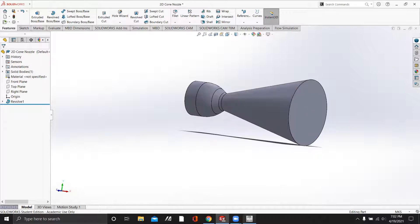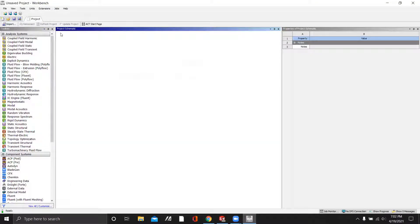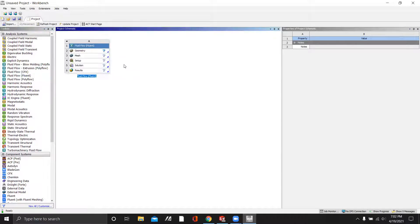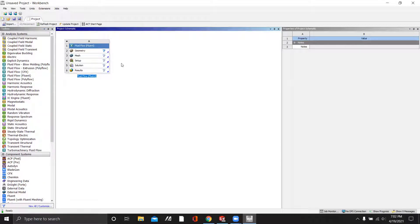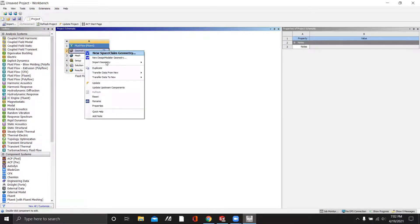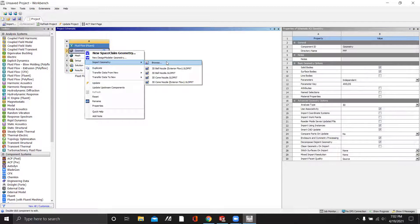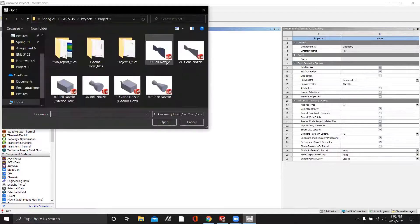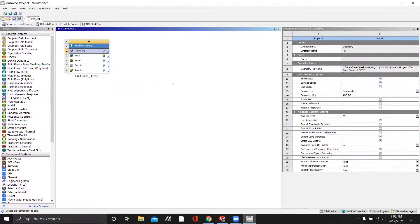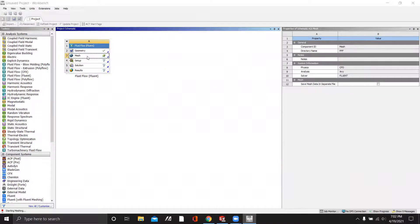Now once that's all drawn, we'll open Workbench and drag out the Fluent box. We'll import that part file — I have it saved as 3D cone nozzle. And we'll open up Mesh.